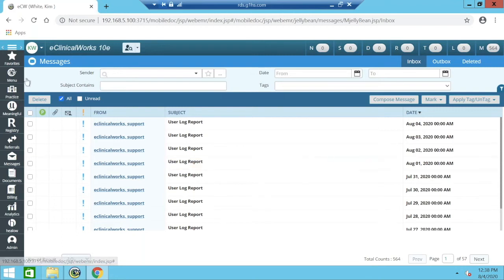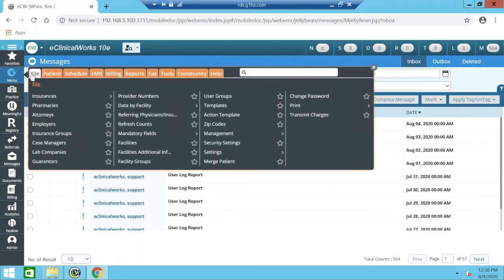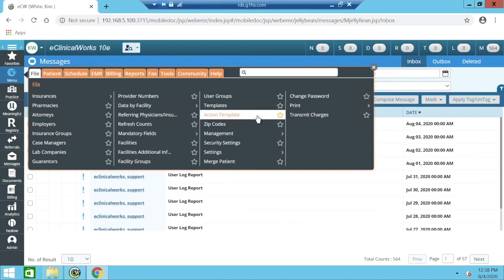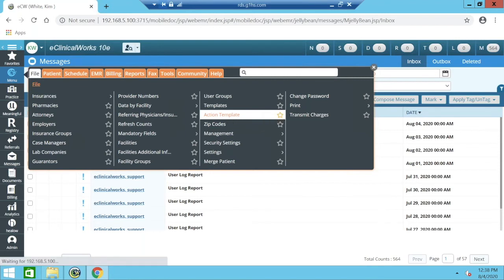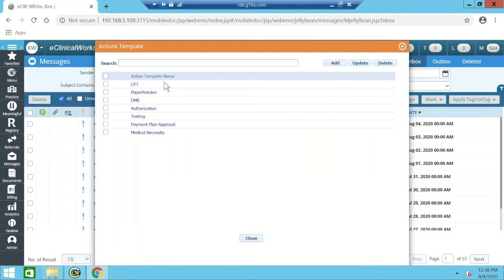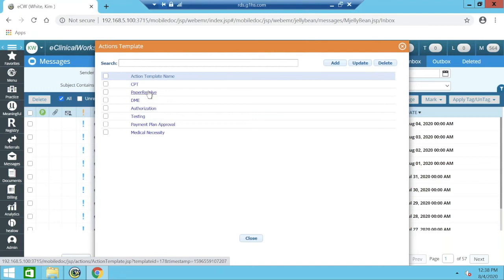To get there, go to Menu and then File and click on Action Template. You'll see we already have quite a few built. You can click on any template — they're all hyperlinks — to view or update it. For example, clicking on 'Paper Resolve' lets me update the priority, the assigned user, the action type, and the subject. I can set the priority to High so it turns the jelly bean red whenever that action is assigned.